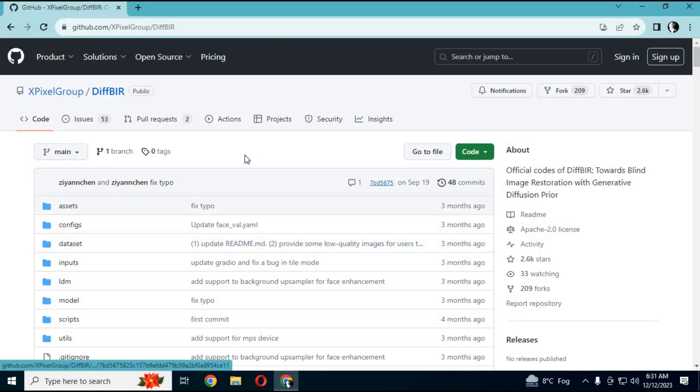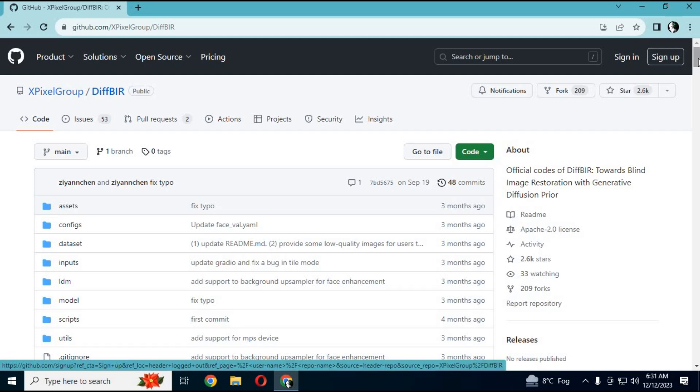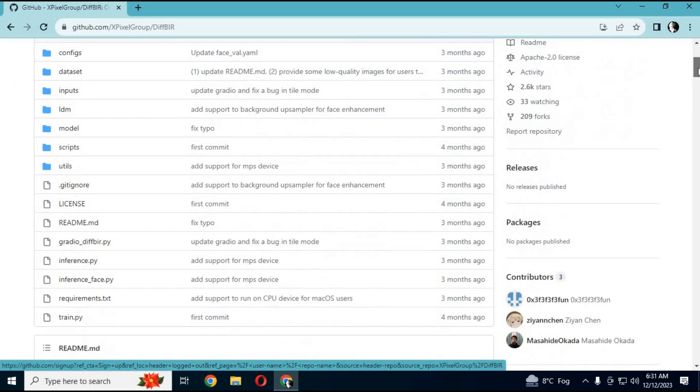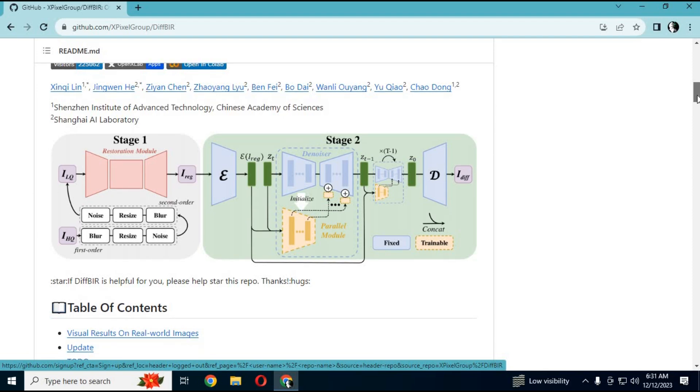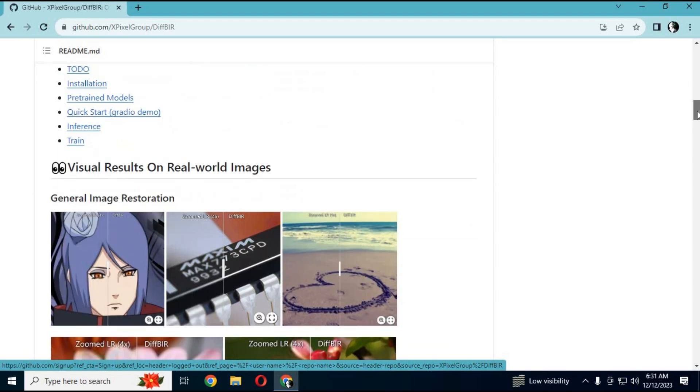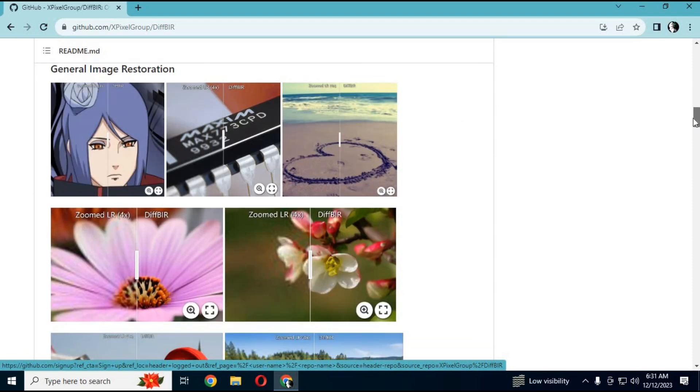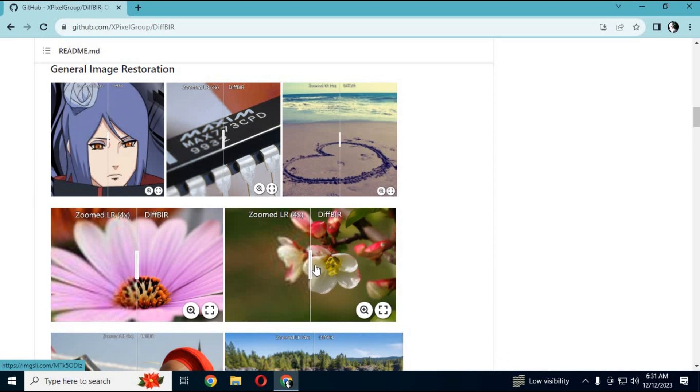Click on the GitHub link in my description to go to the main page of DiffBIR. You can use its Colab version, but Colab's got limited resources, so it's better to use it locally. This tool is something you need to upscale and restore extreme level of images and is very useful.